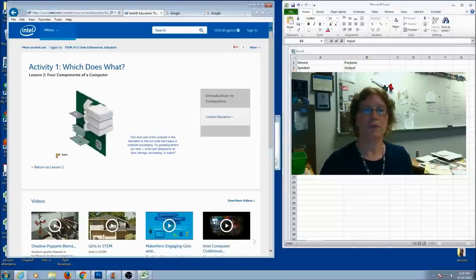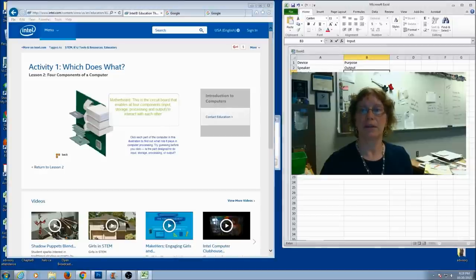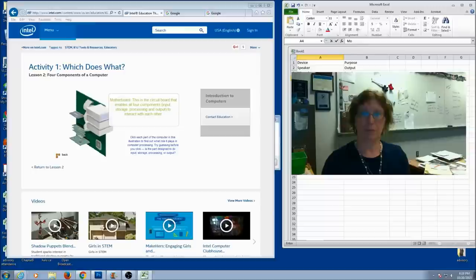When you get to motherboard, you might notice that motherboards had all four of them. So I'm going to list the motherboard four times and I'm going to put each purpose each time. So if I put motherboard...